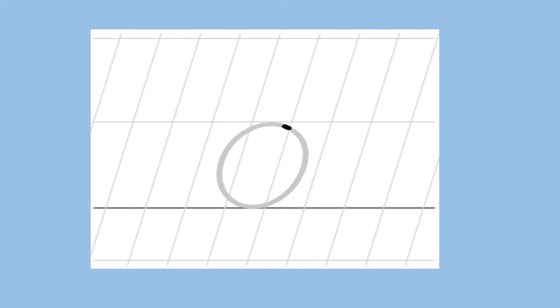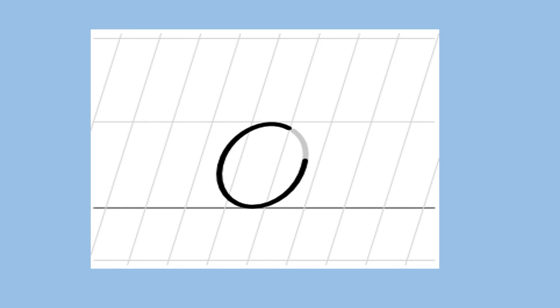One more time. Start from the dot, go round and round, make oh. Which sound is this? Oh.